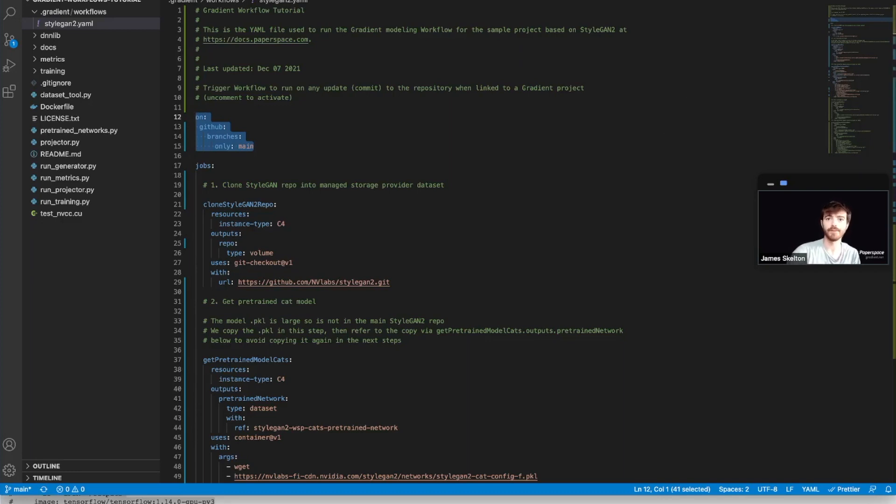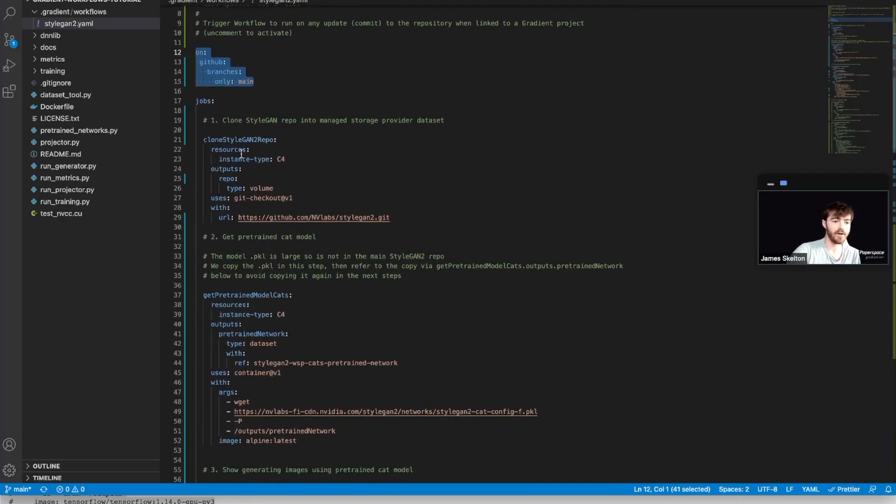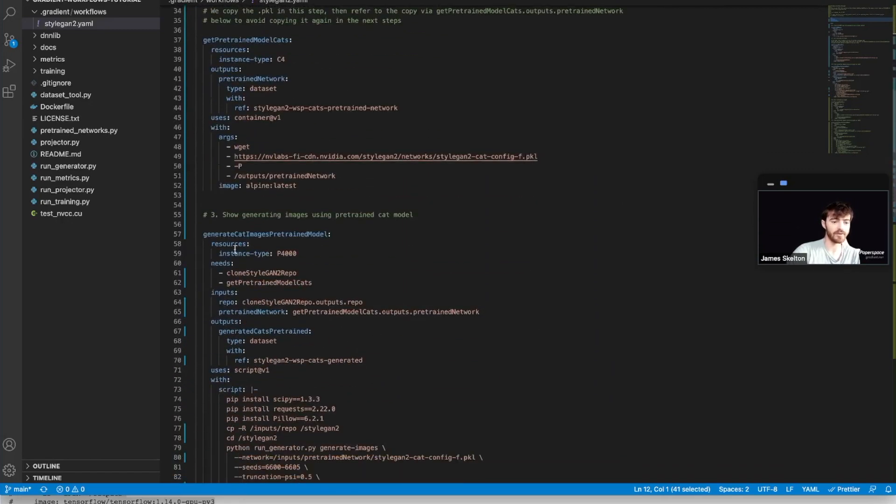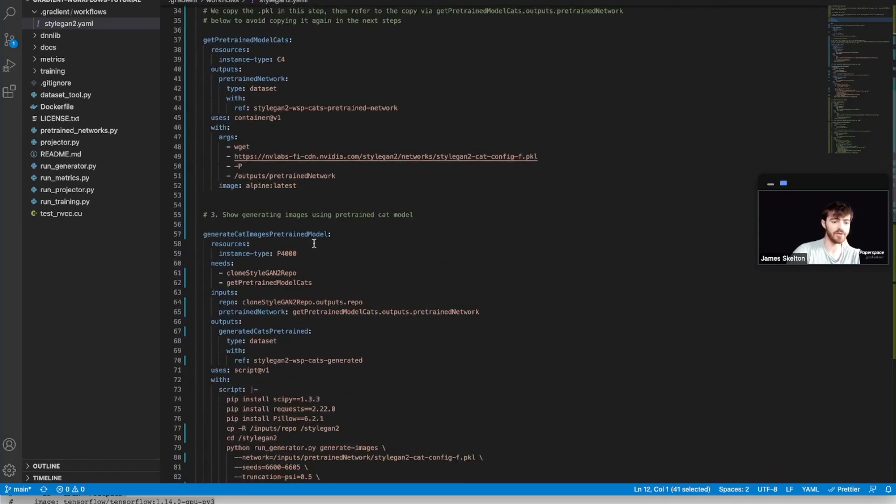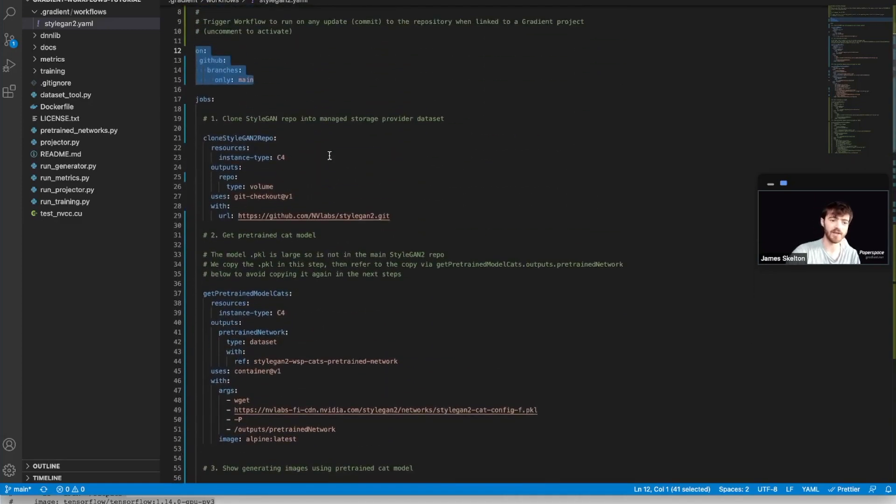Next, I want to talk about the three jobs that are currently not commented out. They are clone StyleGAN2 repo, get pre-trained model cats and generate cat images pre-trained model. Fairly straightforward titles should give you an indication of what they all do.